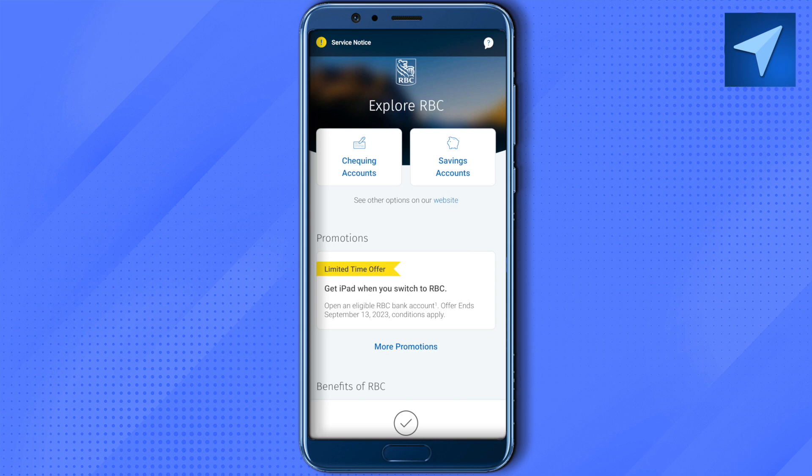After you log in, you will be able to find the option of Move Money at the bottom. Select it and open it up. After that, you need to select the option of Send and Interac e-Transfer among the list of options that you see.